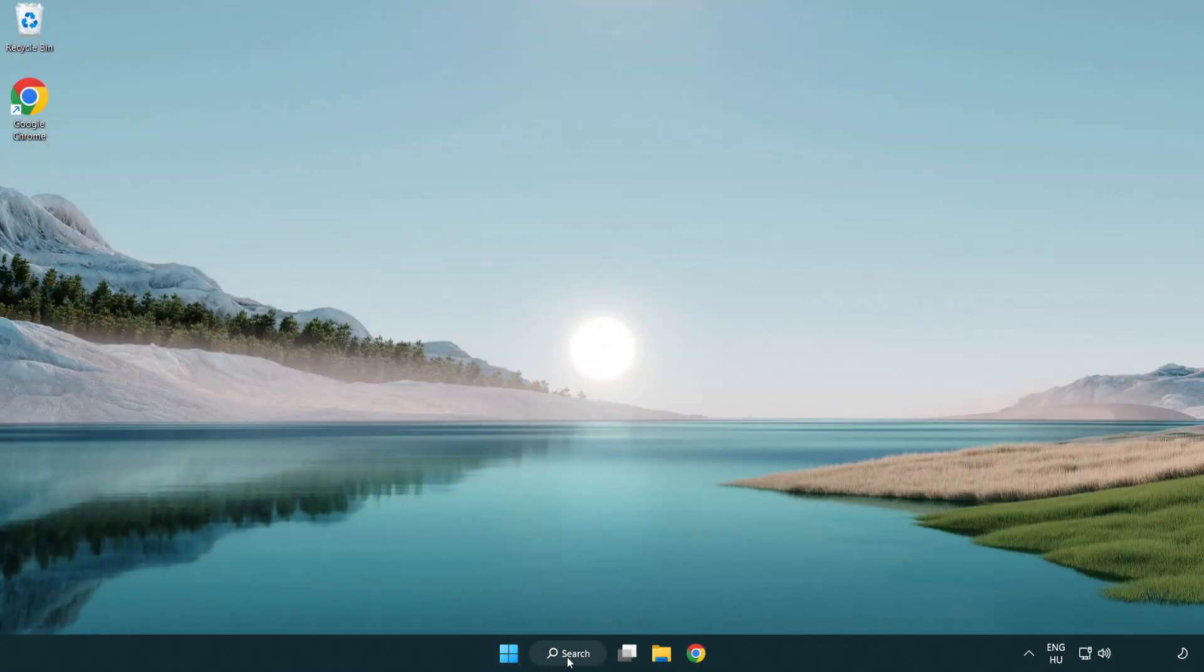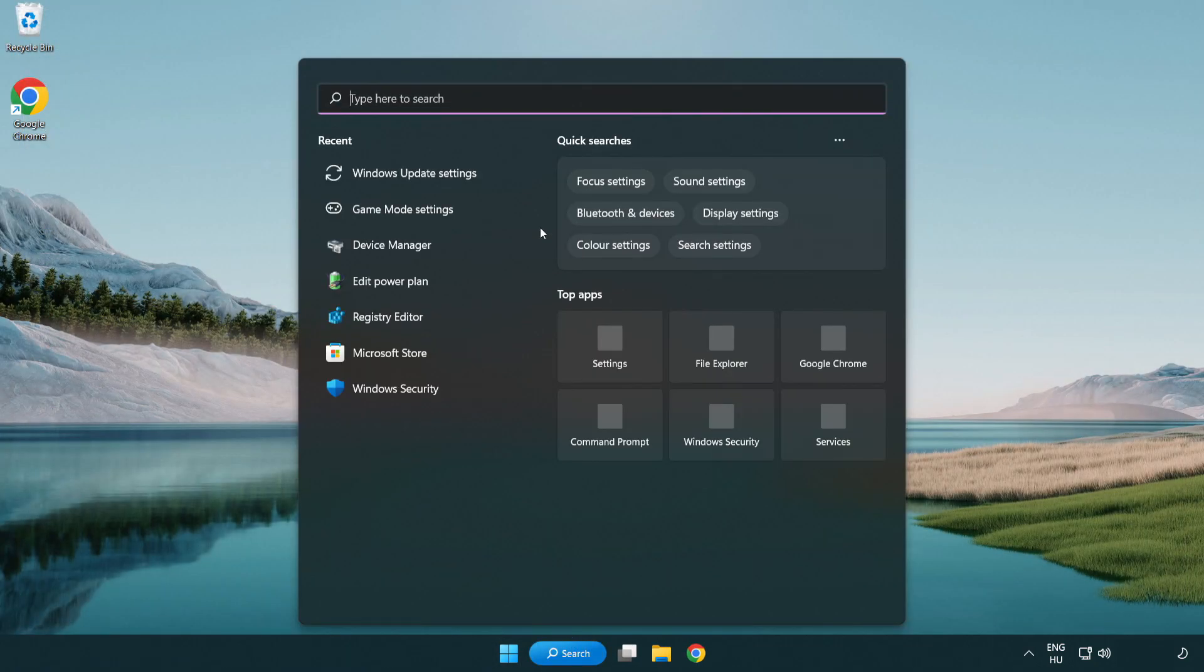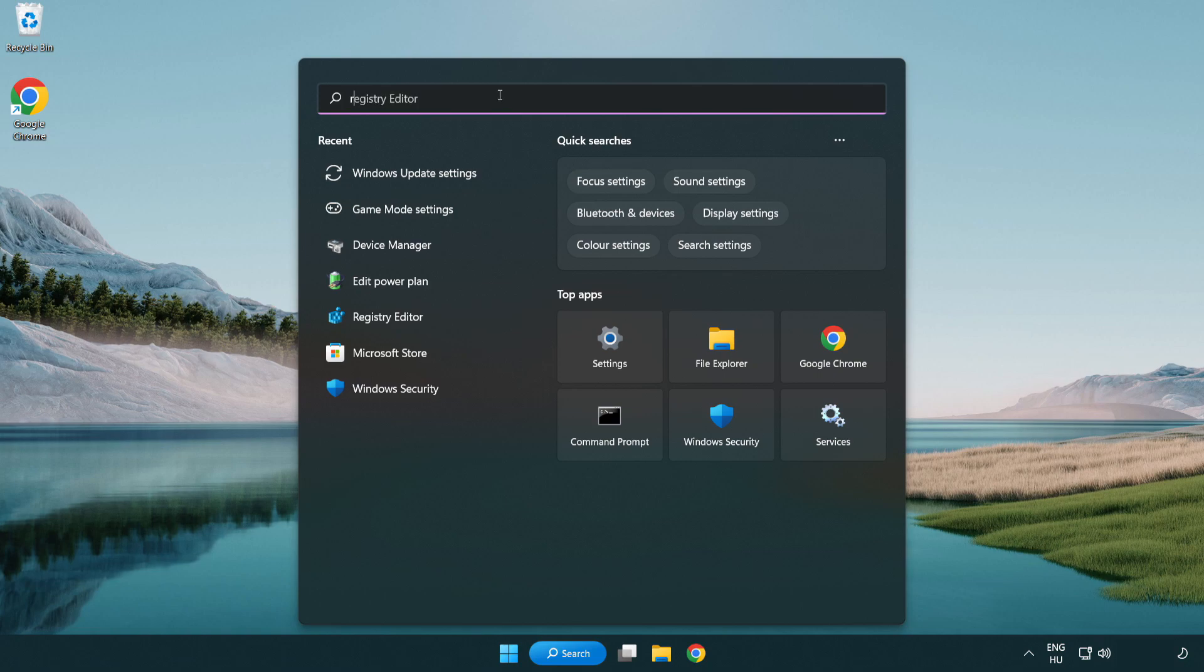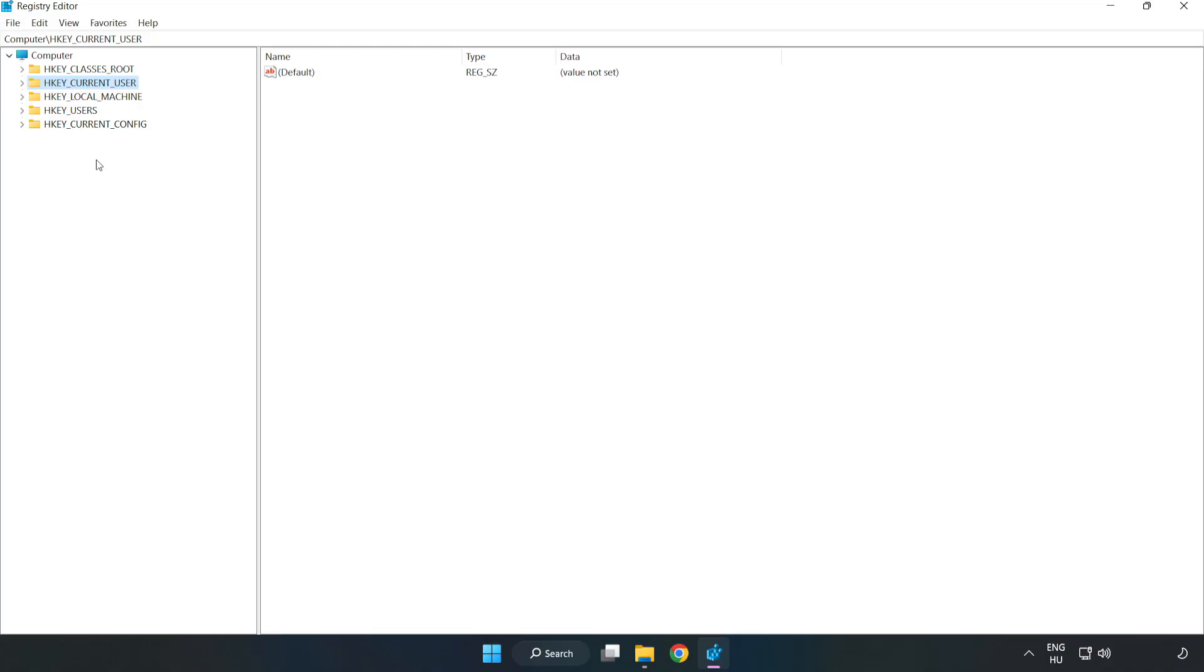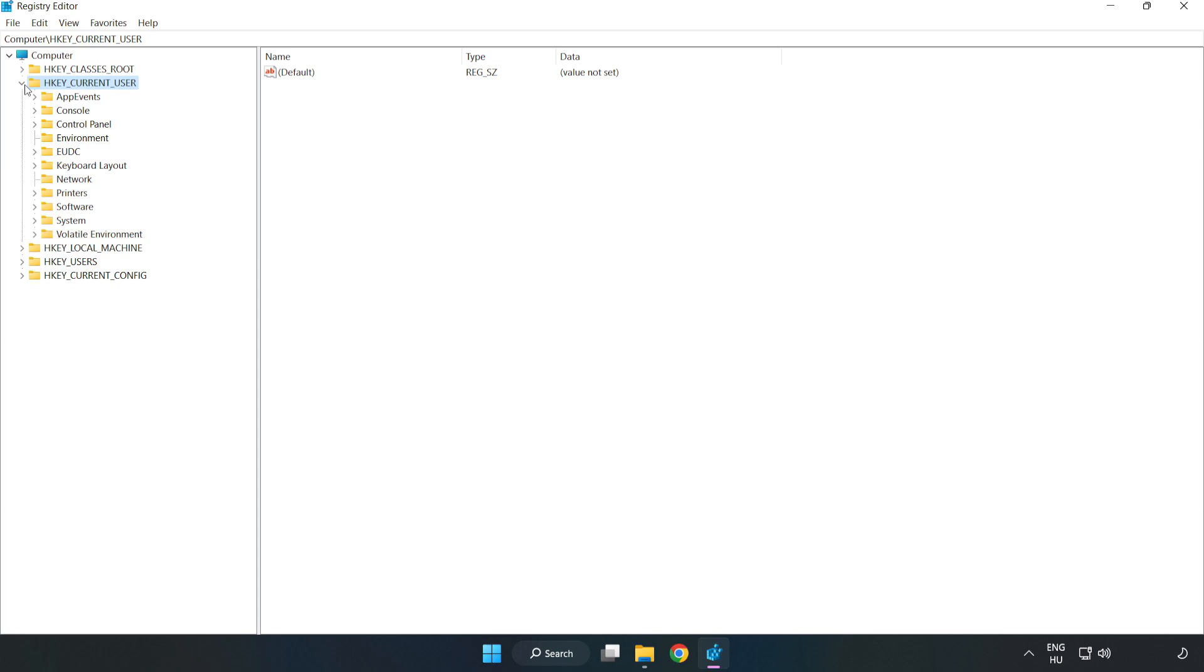Click the search bar and type regedit. Click registry editor. Navigate to HKEY_CURRENT_USER, System, Game config store.